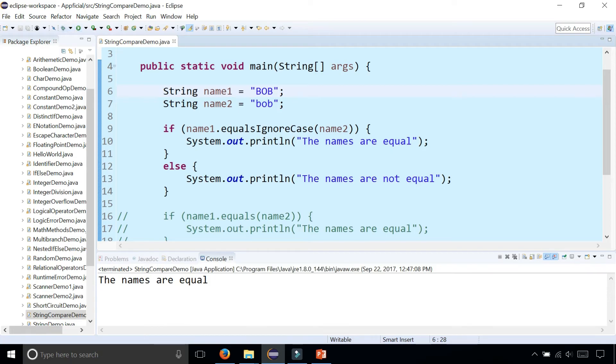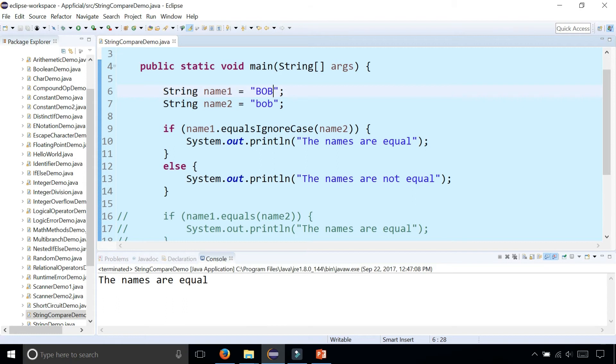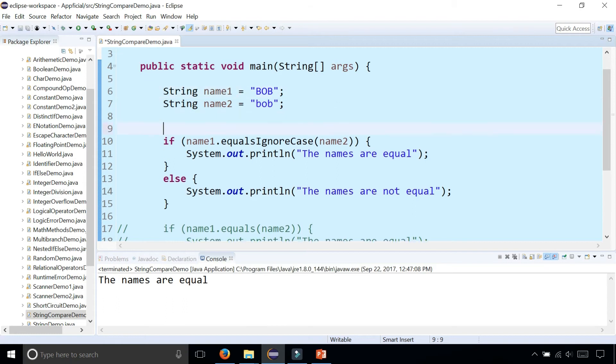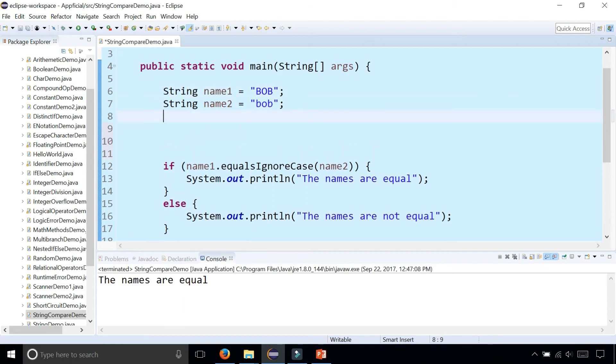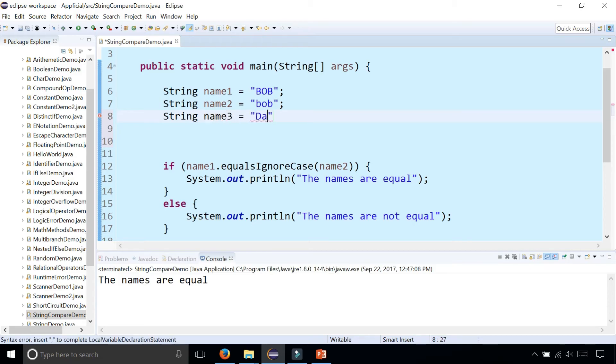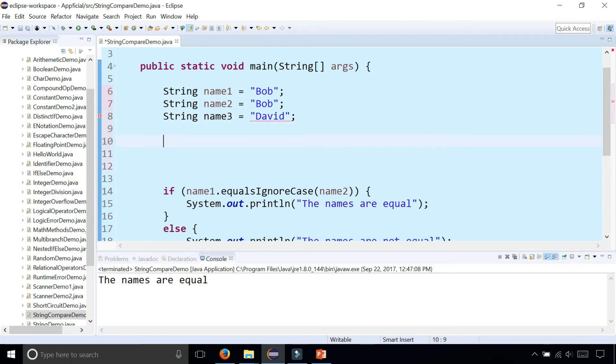Let's try out the compare to methods. Let's create another string called string name three and we'll call this David. So we have Bob, Bob and David. Now let's compare them using the compare to methods.